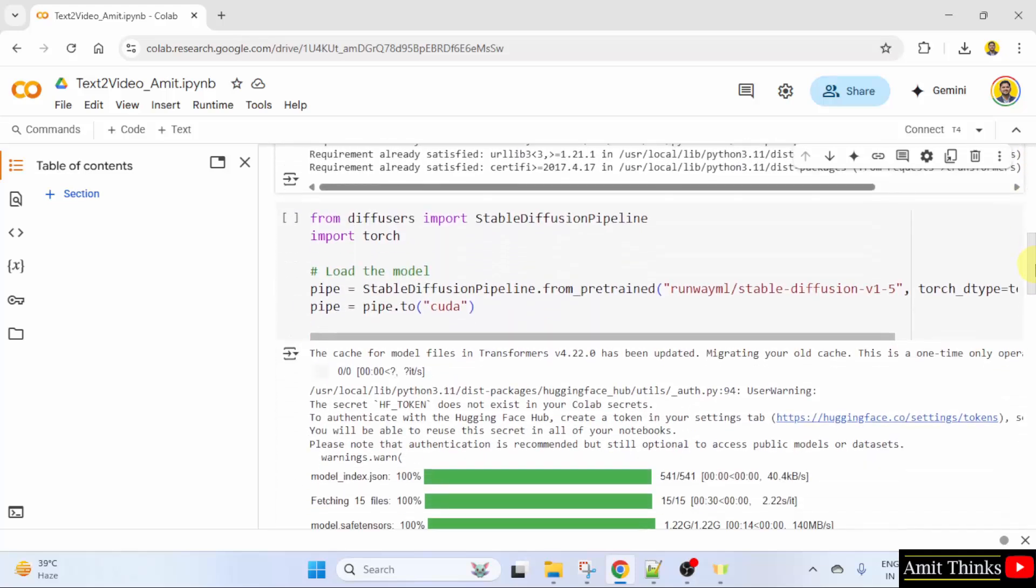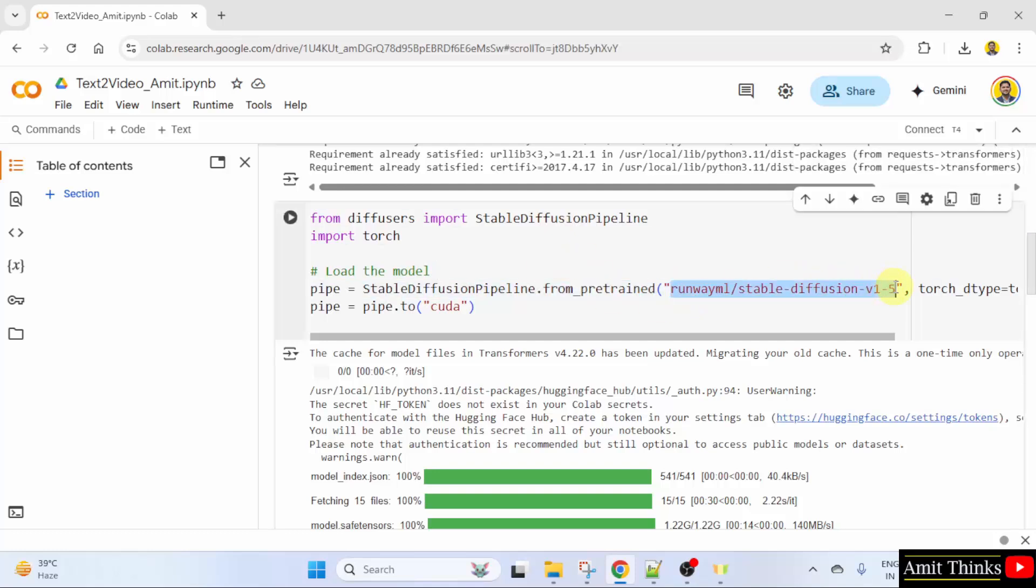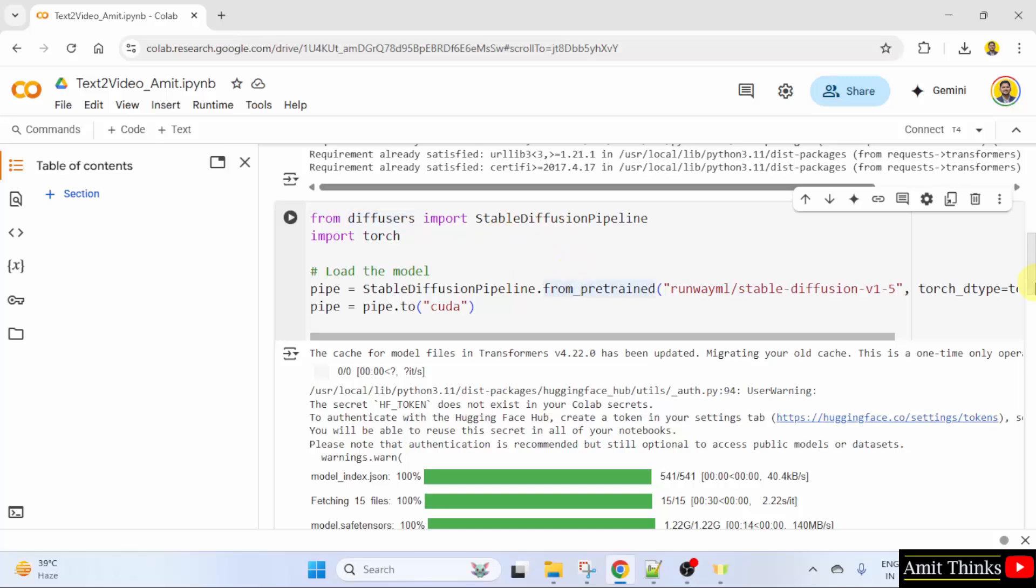After that, we will load a text to image model. We have used the Diffusers library to load a pre-trained text to image model like Stable Diffusion.